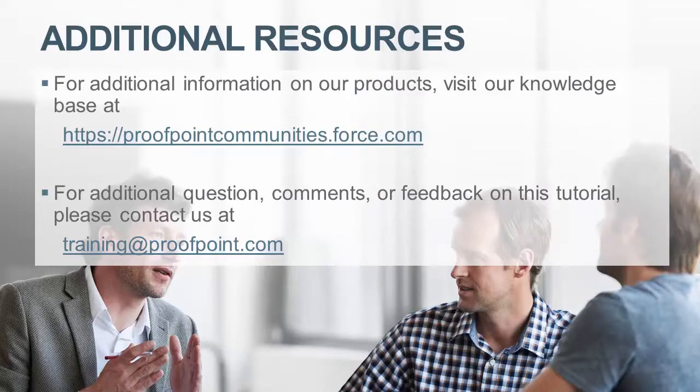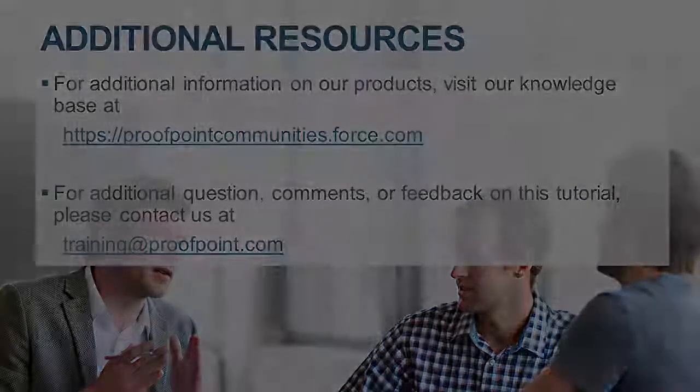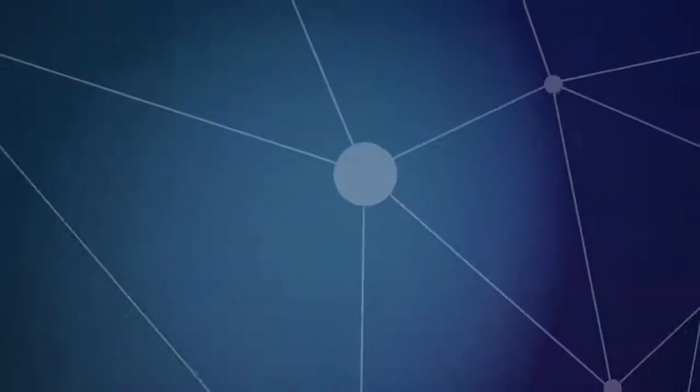For questions, comments, or feedback on this tutorial, please email us at training@proofpoint.com. Thank you very much.